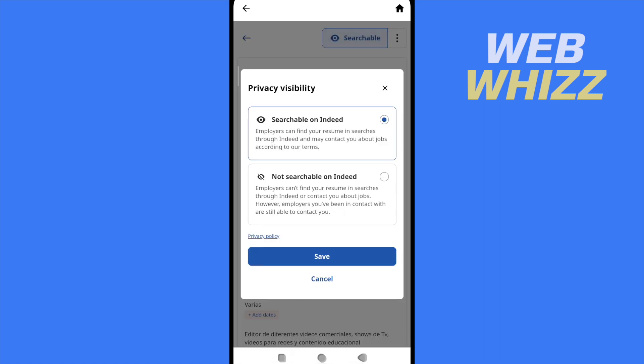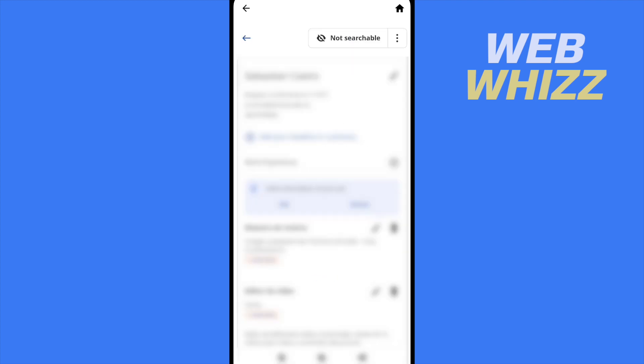Employers can't find your resume in searches through Indeed. This could be useful if you have different resumes and you want to hide one of those. You can select this option and save.